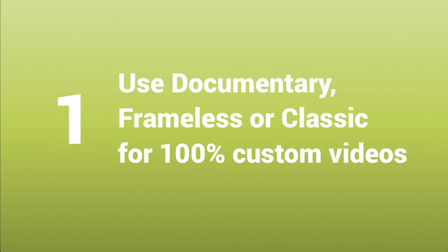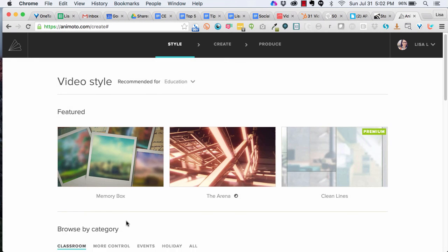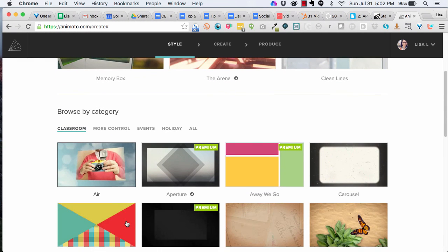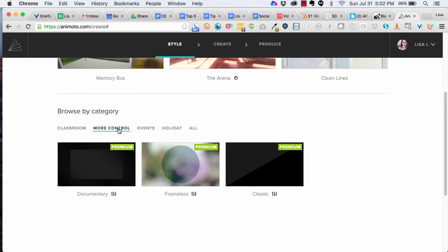For highly customized styles, use Documentary, Frameless, or Classic. You can choose the font, set transitions for images, and select your brand's colors.